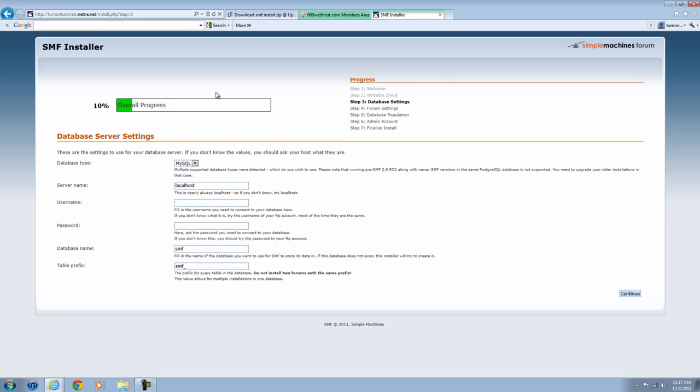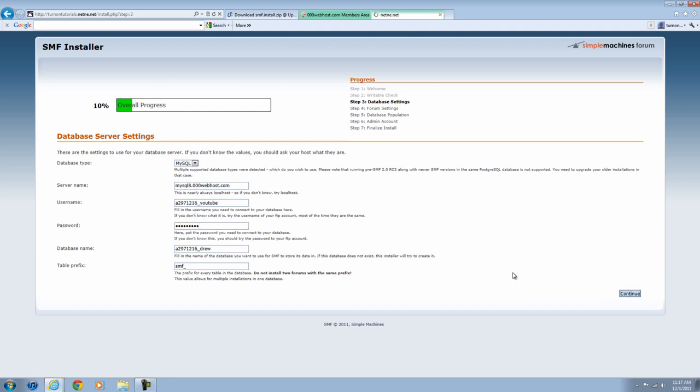All right, now right here is where you need your database. I'm going to pause the video and enter in my information so it'll speed up the video. Okay, so now once you have all your information filled in, it's going to look something like this, except with your own information that you filled in. You're going to want to hit Continue.